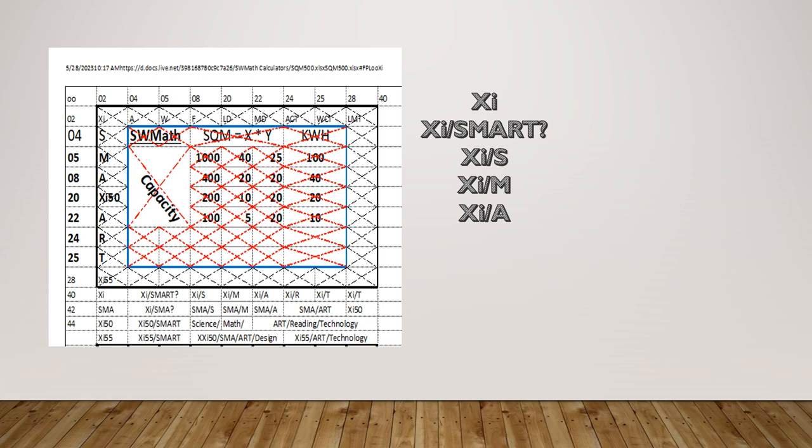The row 40, I mean row 40, just row 40. You go horizontal. XI, then XI slash SMART question mark.